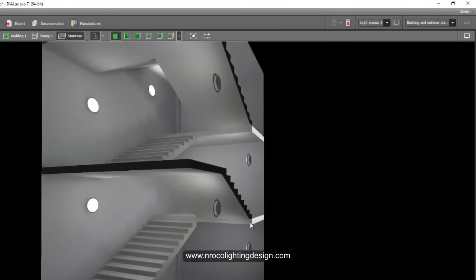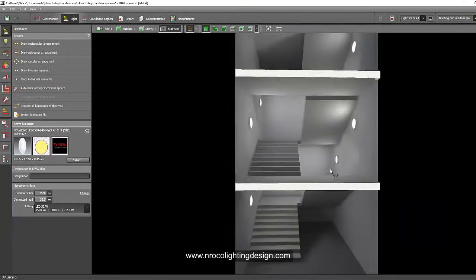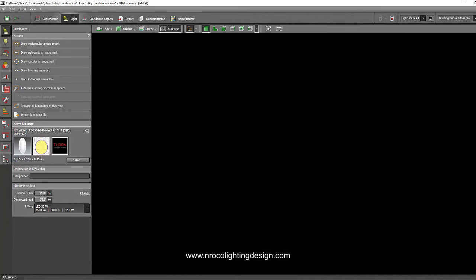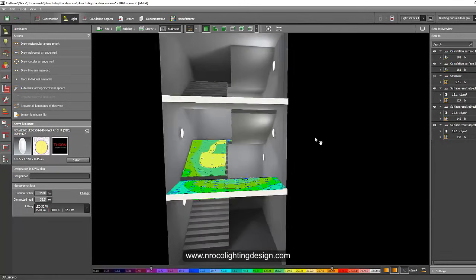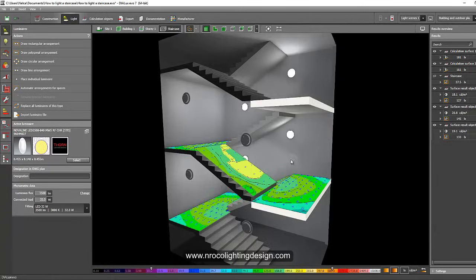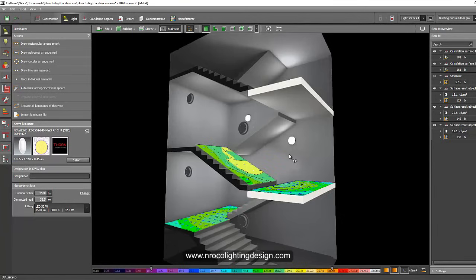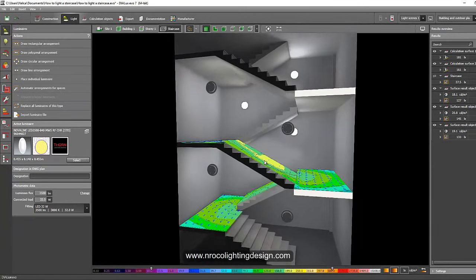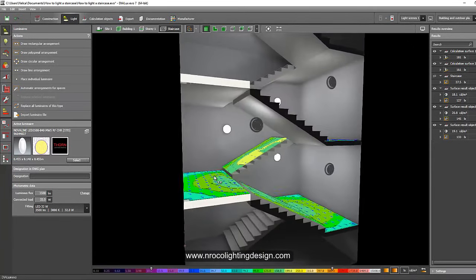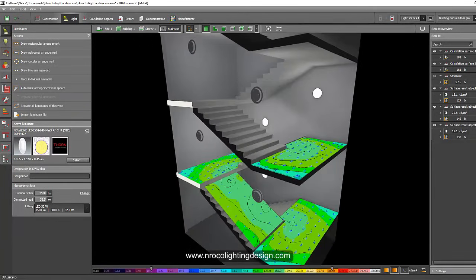You can create a new report for this option. Tell your client you have two options for staircase lighting design: one on the ceiling and one on the wall mounting. Whichever is more convenient, more appealing to the client, or easier to install for the contractor — you can suggest both and let them choose.